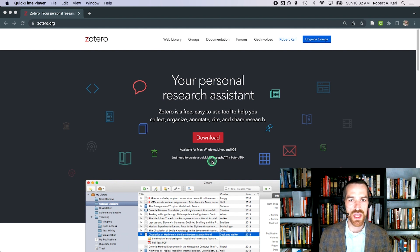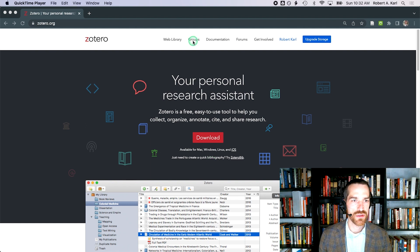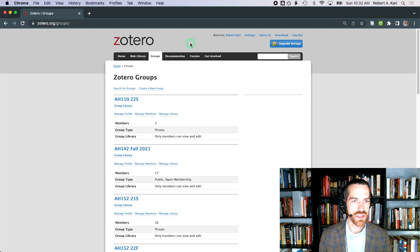Either create a new account or log on to Zotero. Click up top on groups. Then select a new group.